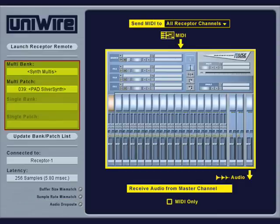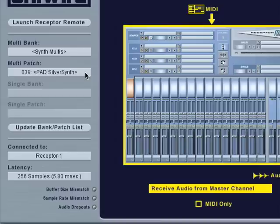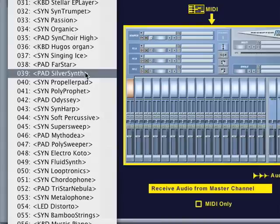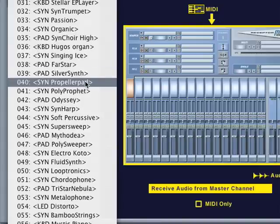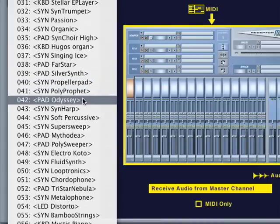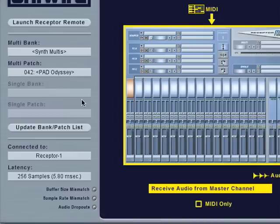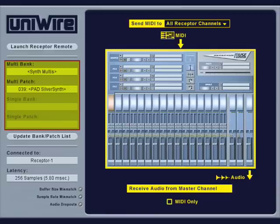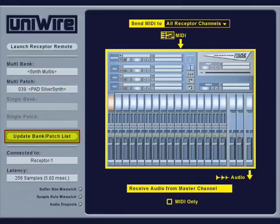Using the patch select menus, you can select receptor's single or multi-patches directly from the plug-in. And if you add, delete, rename, or modify any patches within receptor, simply click the update button to refresh the plug-in's patch list.